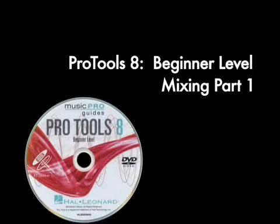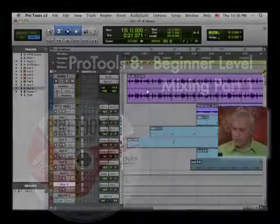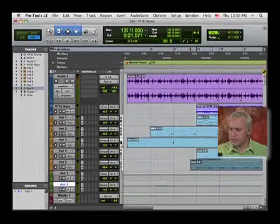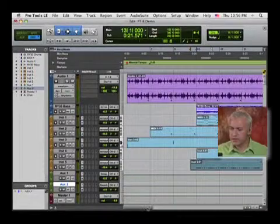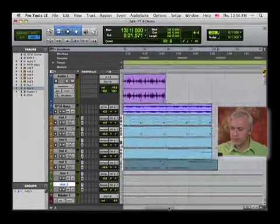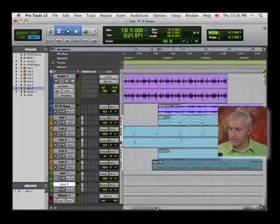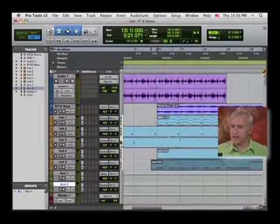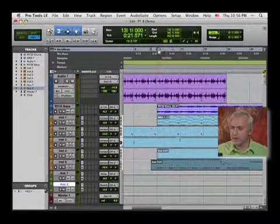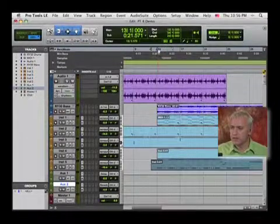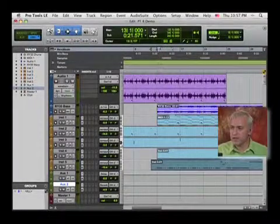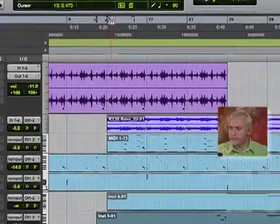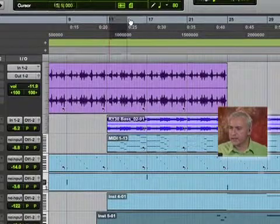So we build up our arrangement here. I'm going to set up a loop. Actually a good thing to do is to try and find a section of the song that has everything playing at once and then we can kind of go through. You want to find the most complex parts.